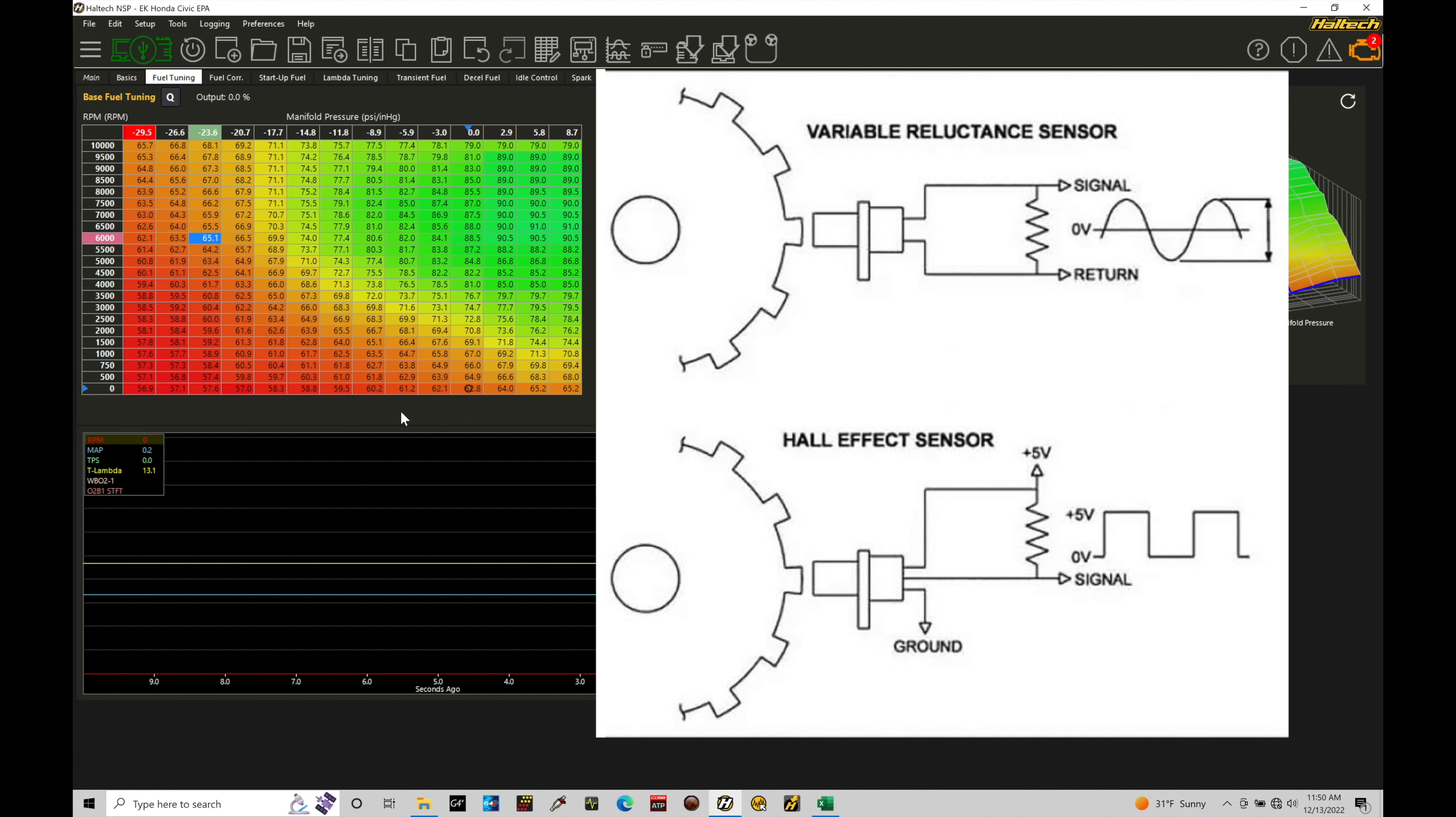We have a home positive and a home negative. We don't want to invert or flip those. We want to make sure they're wiring correctly so we can set the edge type correct in the software here. We're going to get into what the edge type represents here in just a little bit. So we can see here that every time the tooth passes over the sensor, it's going to be sending a nice sinusoidal wave output from the sensor.